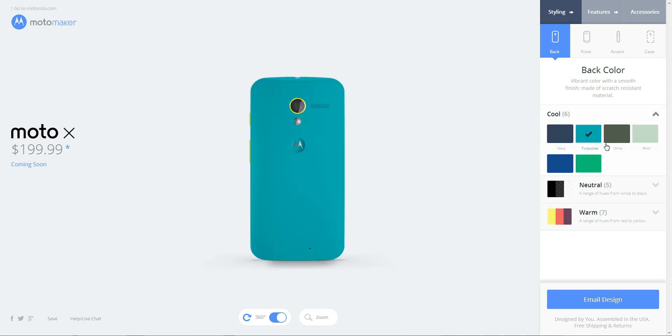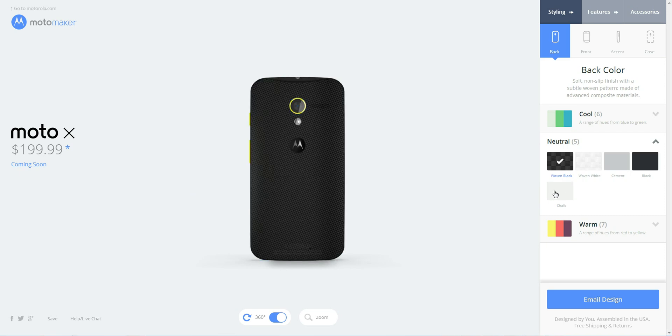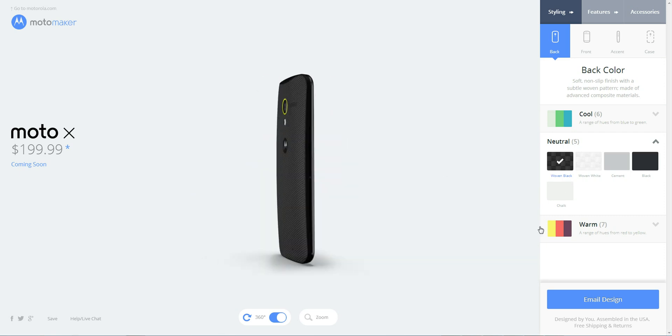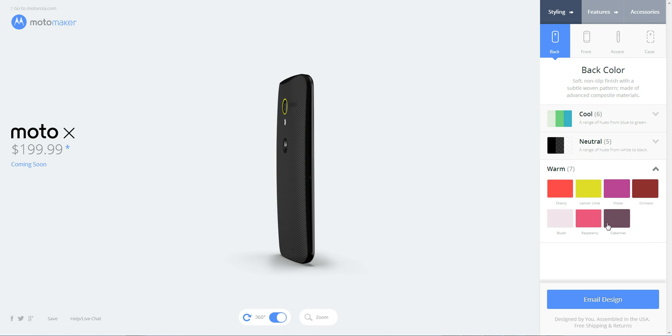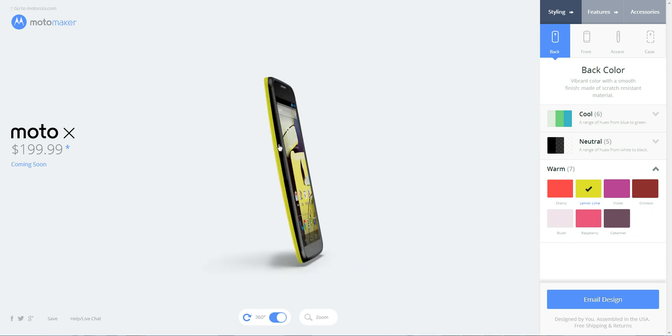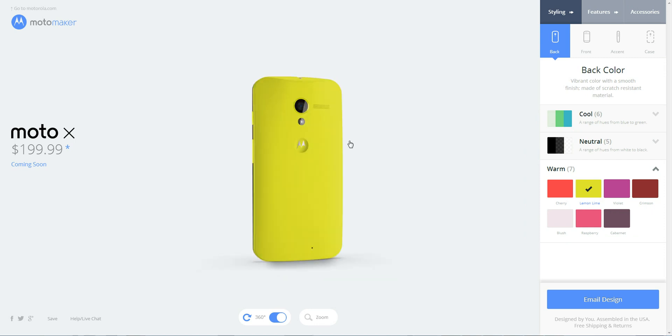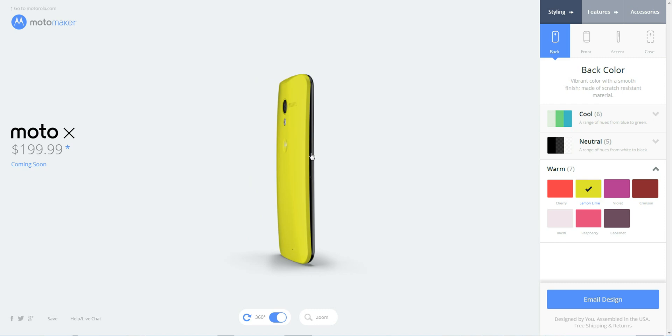And you can choose different colors. So you have your cool, your neutral, which the woven black kind of gives it a carbon fiber-like look, which is neat. And warm colors - cherry, lemon-lime, which is a pretty cool-looking color. It's kind of like a Nokia phone.